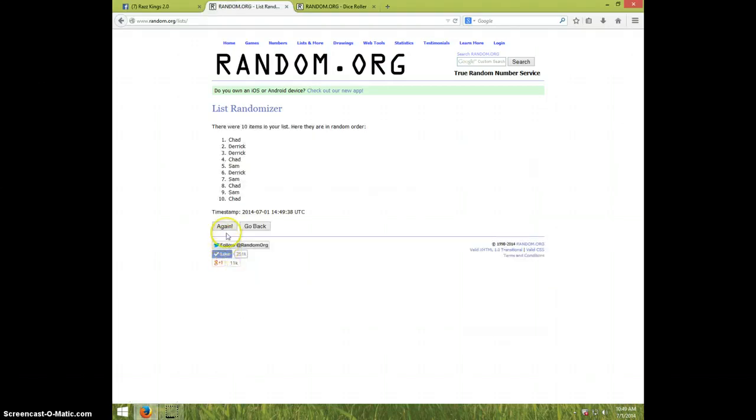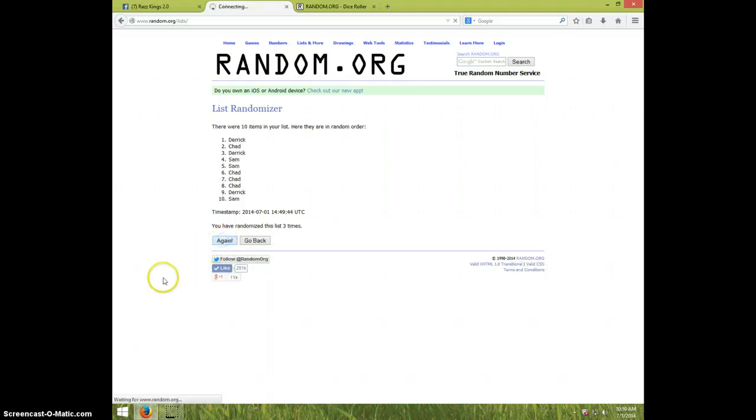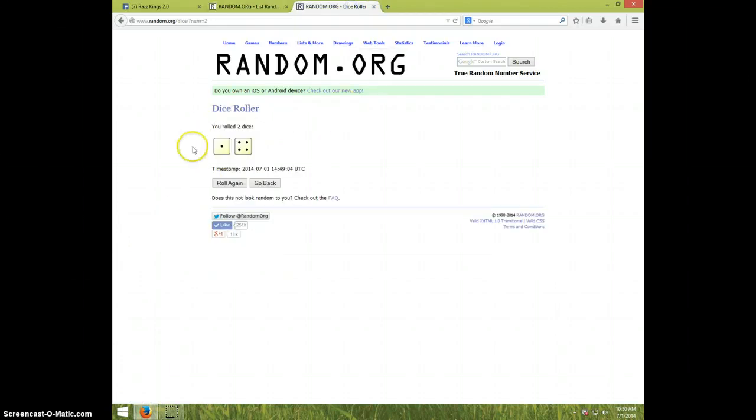One. Two. Three. Four. Sam's on top. Chad's on bottom. Dice was five.